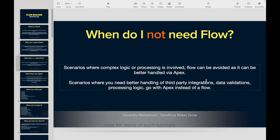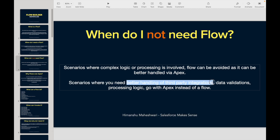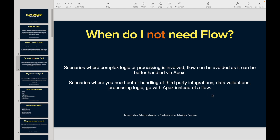Scenarios where you need better handling of third-party integrations — any API-related work — though flows provide some callout capabilities, I would still suggest: if your integration or third-party vendor requirements are a bit tricky and need extra work, go with Apex, go with writing custom code. Use flows wherever they are handy and help you avoid code — that's the agenda, that's the narrative. It's not the other way around.